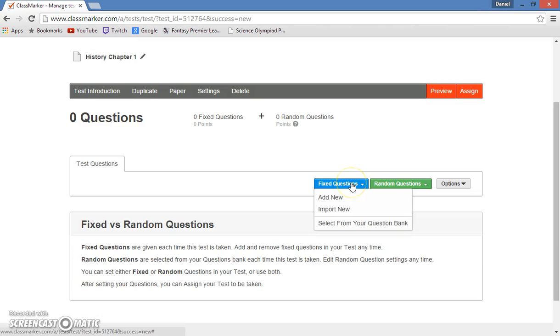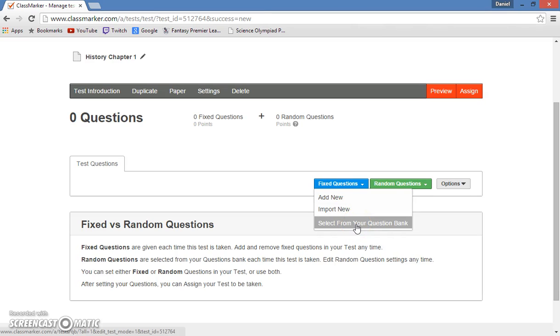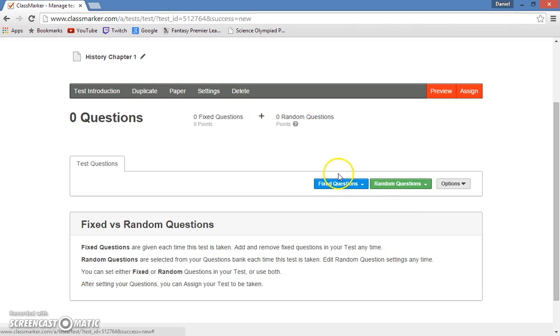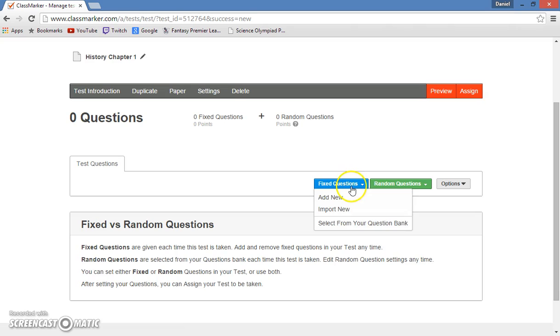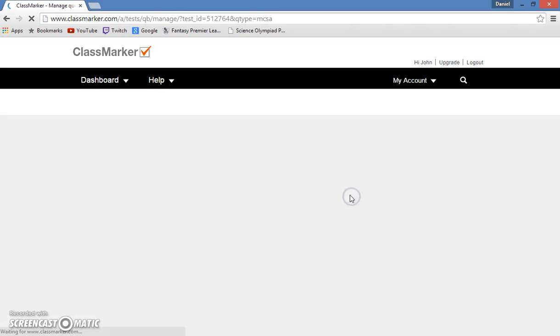Next, we go to the fixed questions tab, where we see the options add new, import new, and select from your question bank. Currently, you have no questions made, so you cannot select from your question bank. However, if you wish to do that in the future, it's an easy way to put questions that you have already made into a test. But for now, we're going to make a new question.